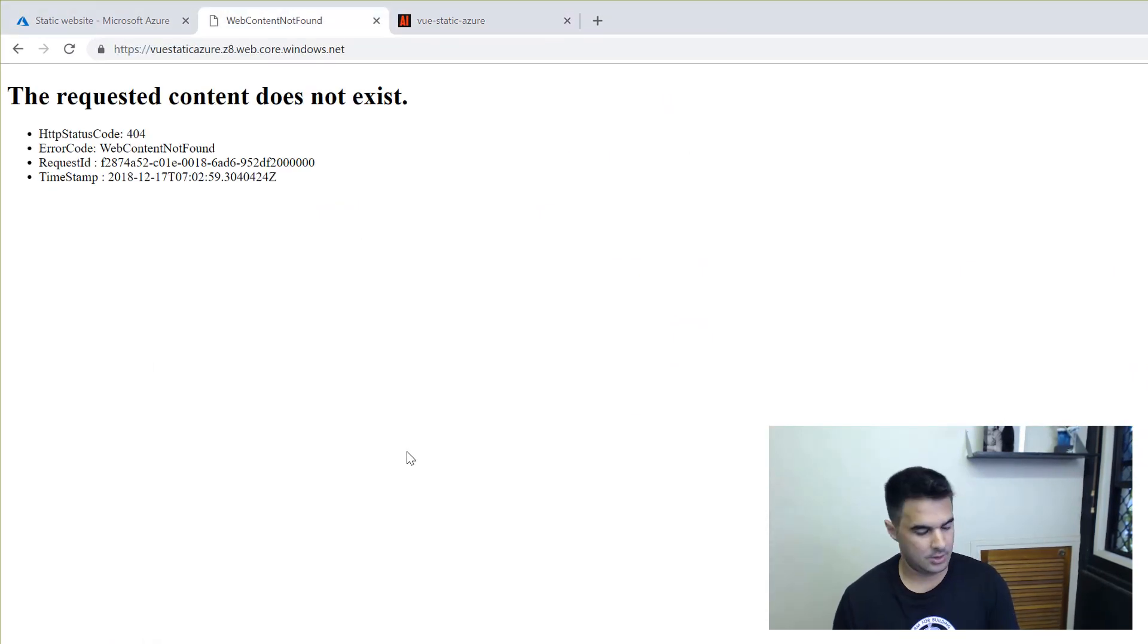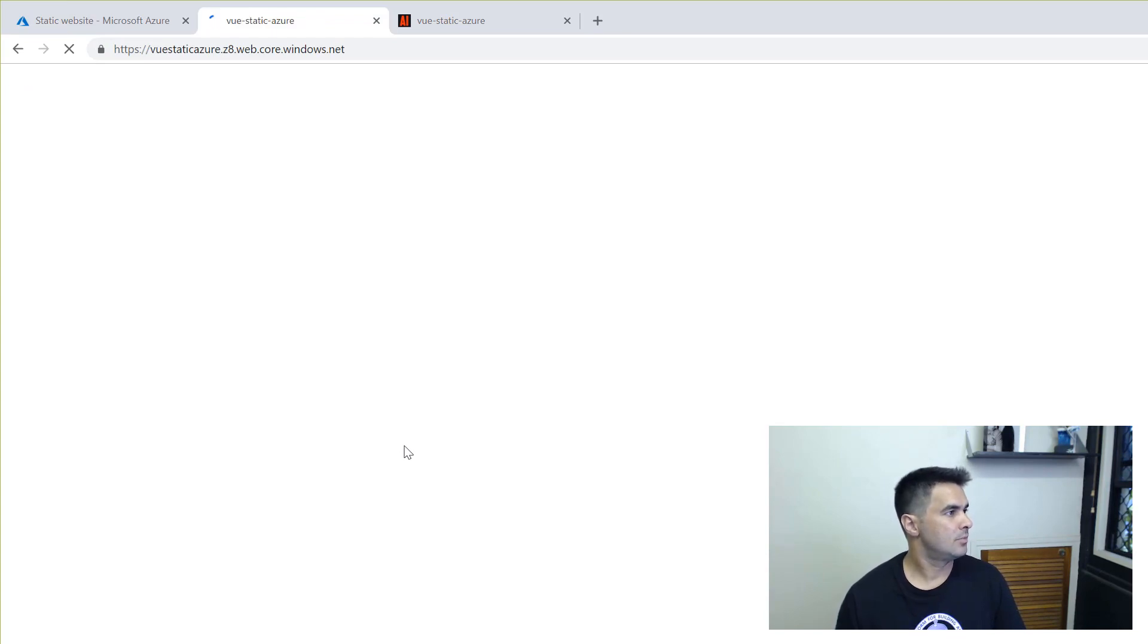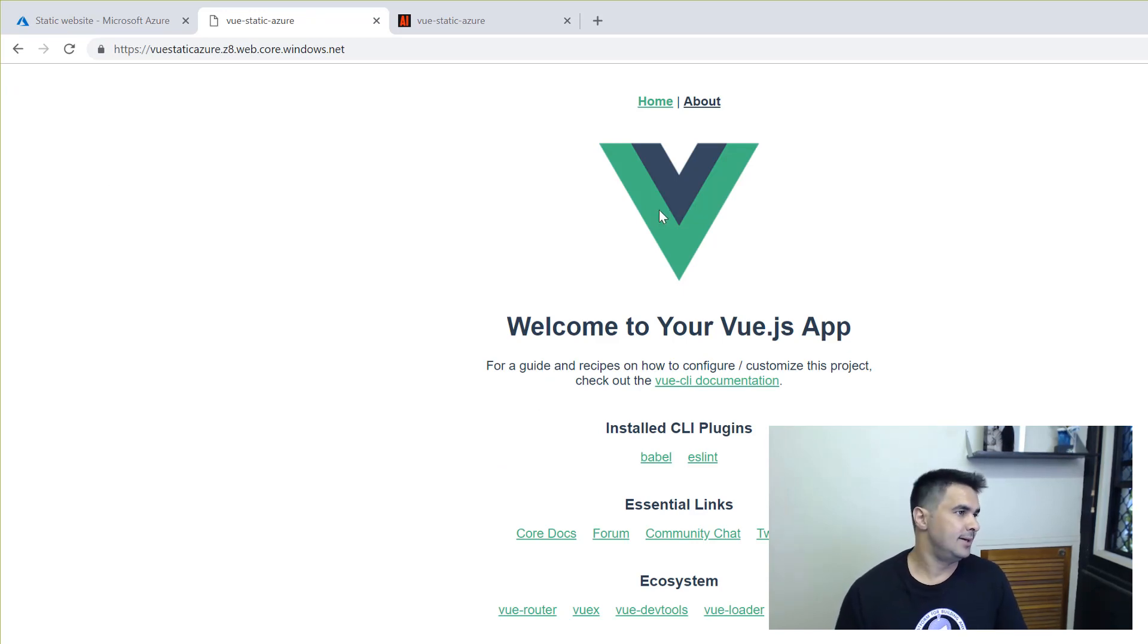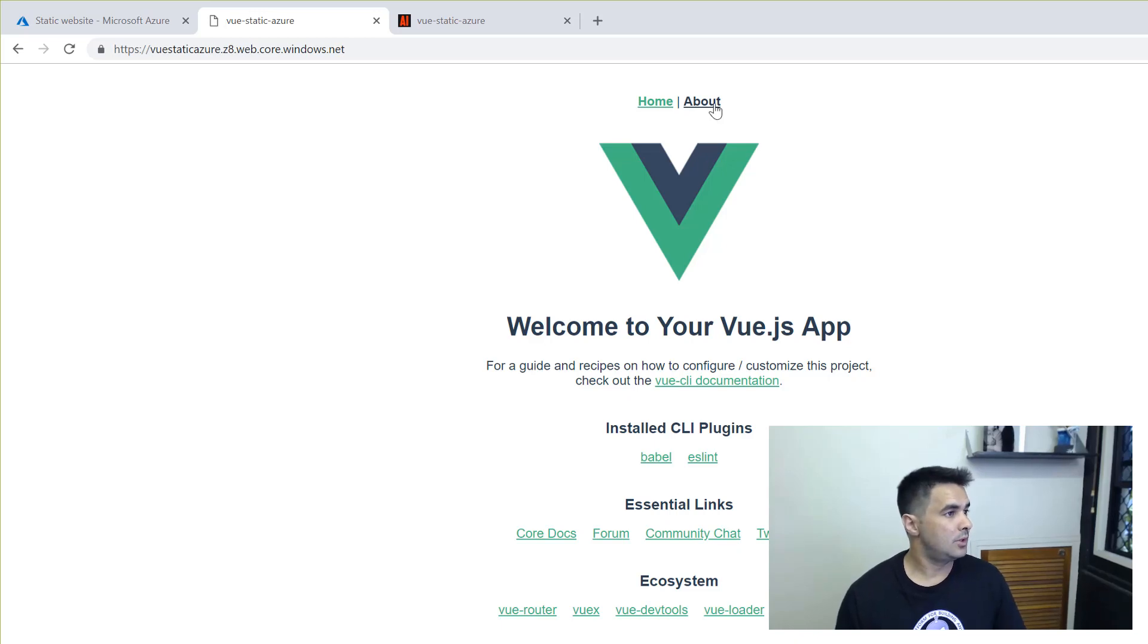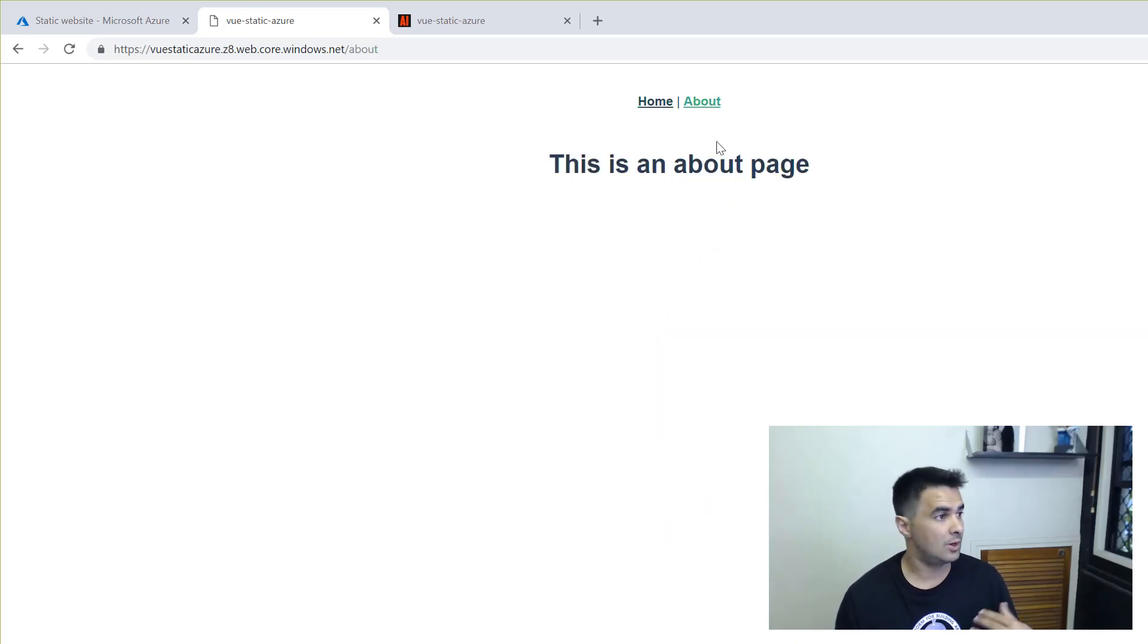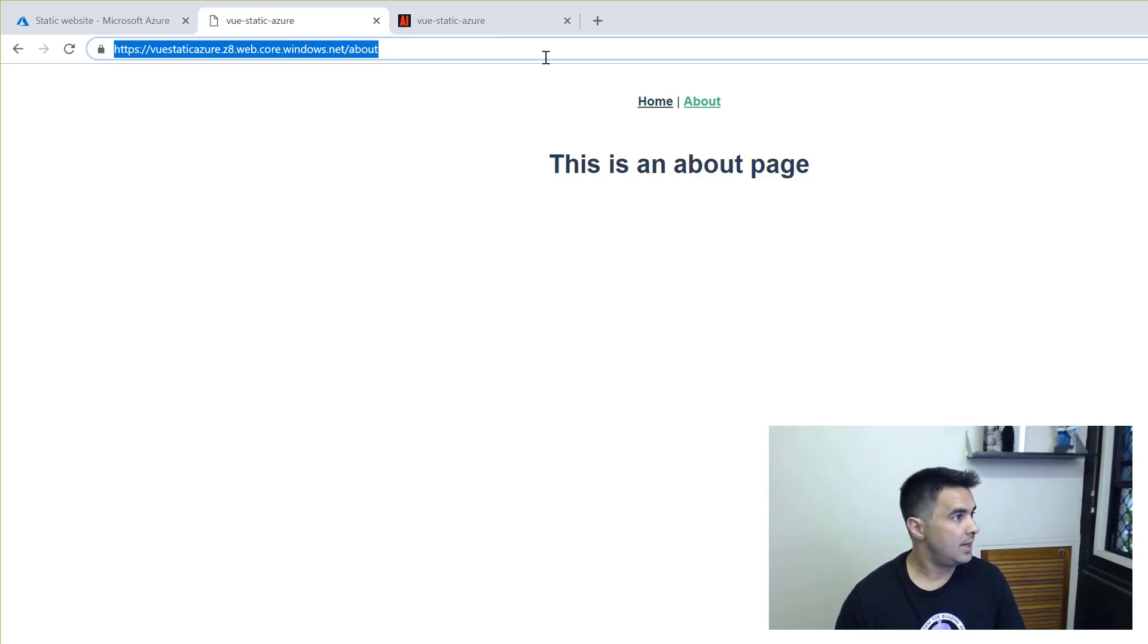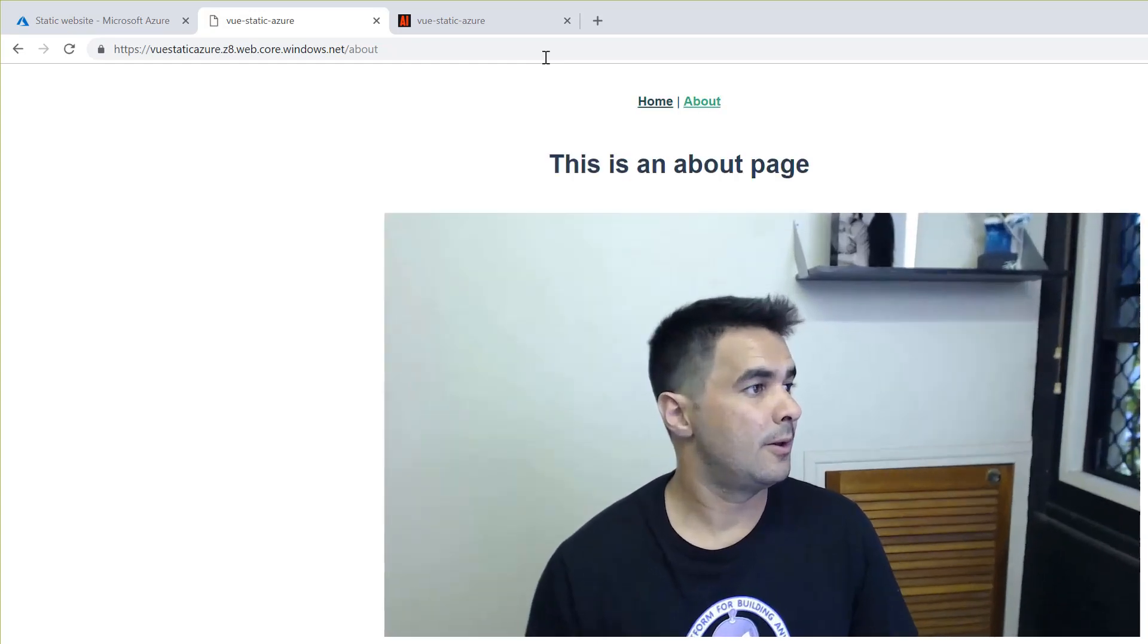So this is the one. I'm going to refresh this and I should have the Vue.js application, which is what I have. One thing that I want to test here is the navigation, that routing that I was talking about. I'm going to go to about. The routing should work because it's all client side. But if I go to this about route and refresh, that still works. Awesome.